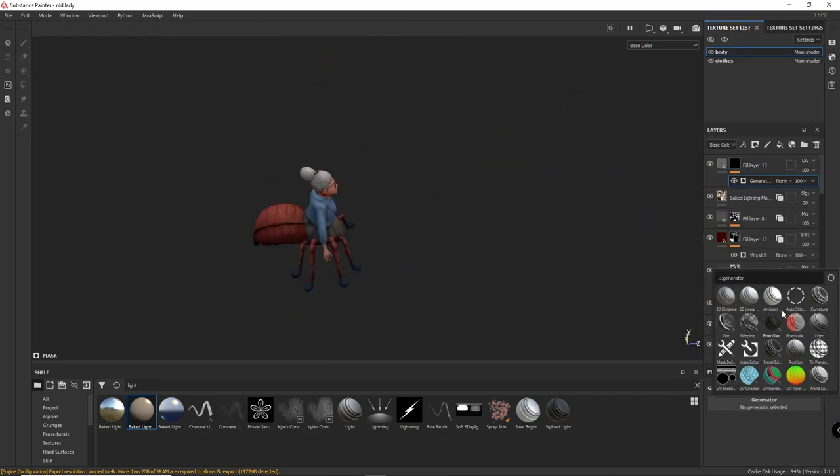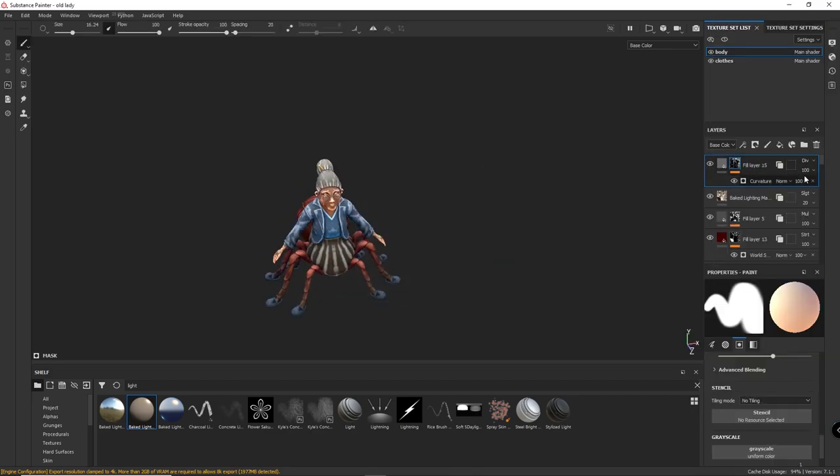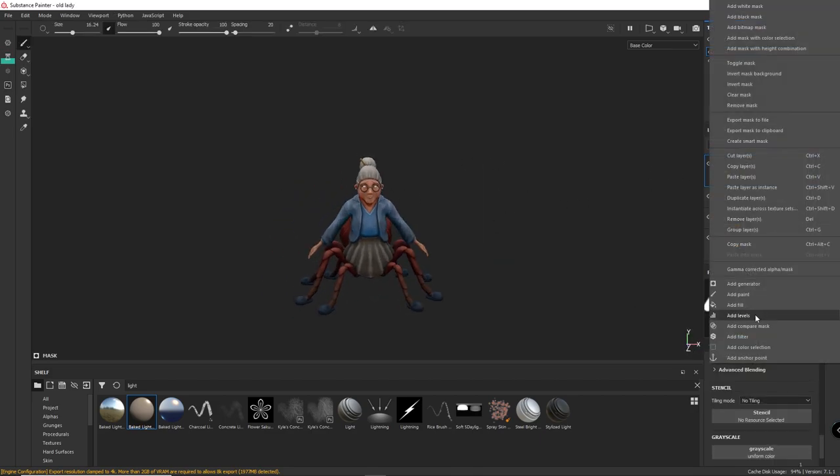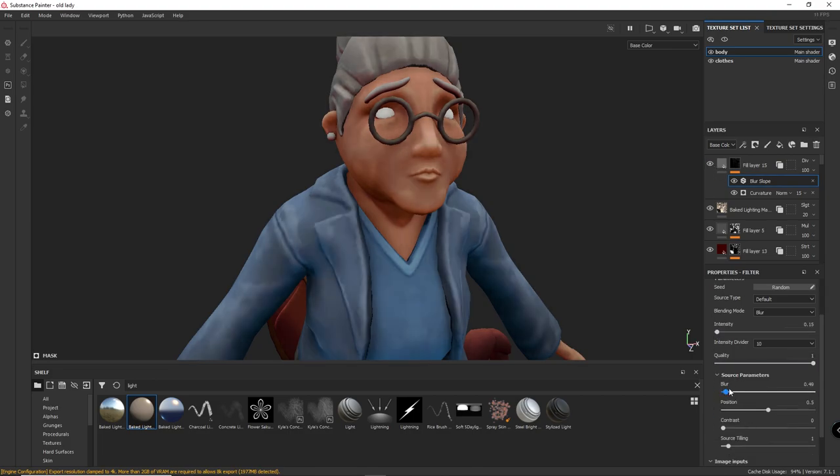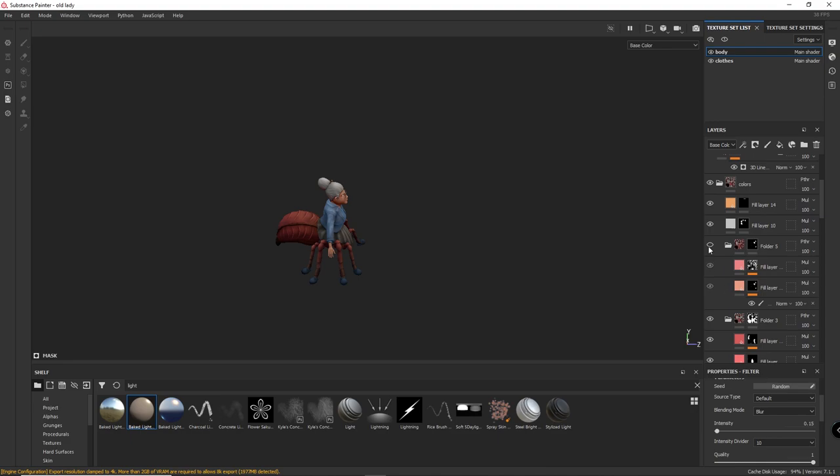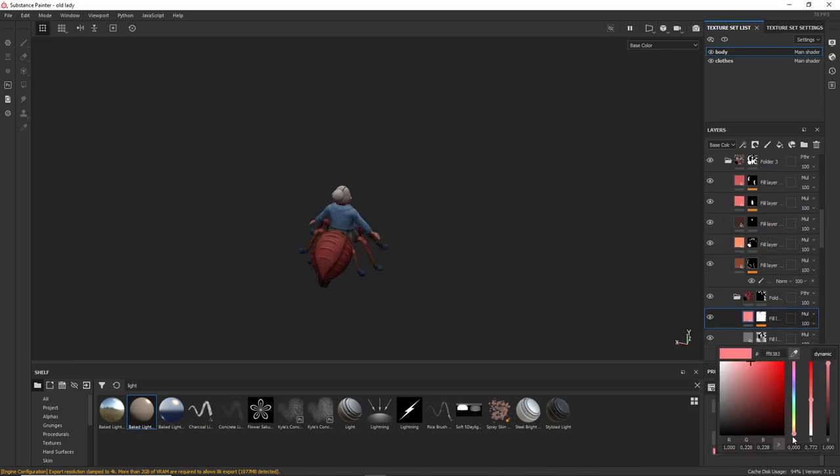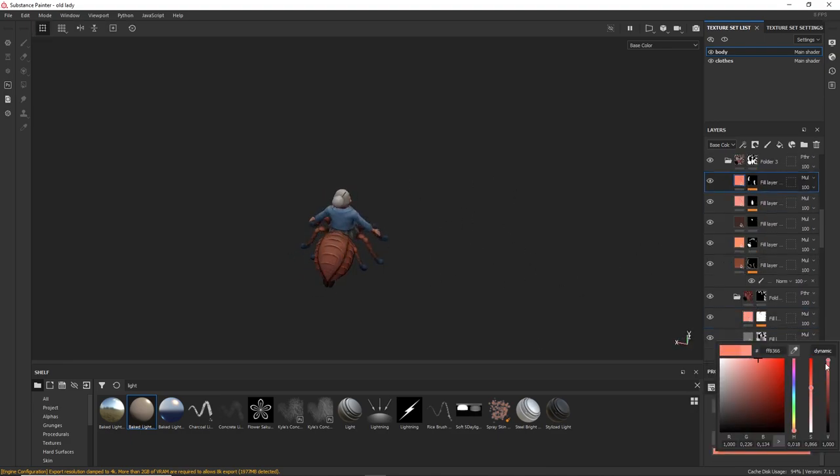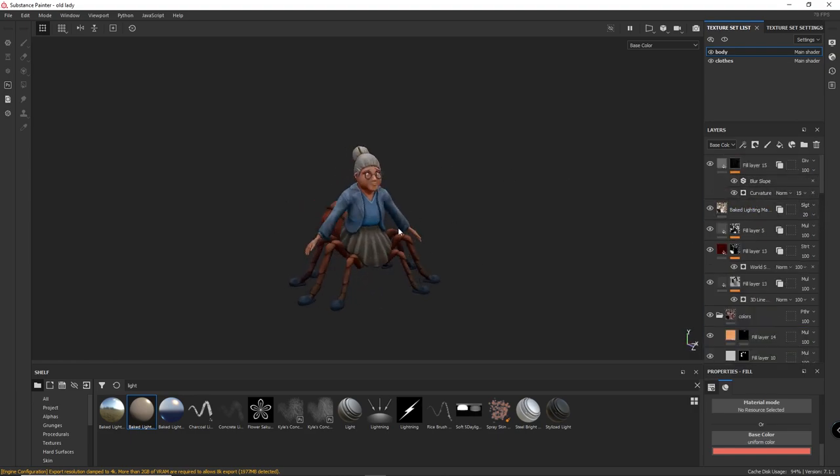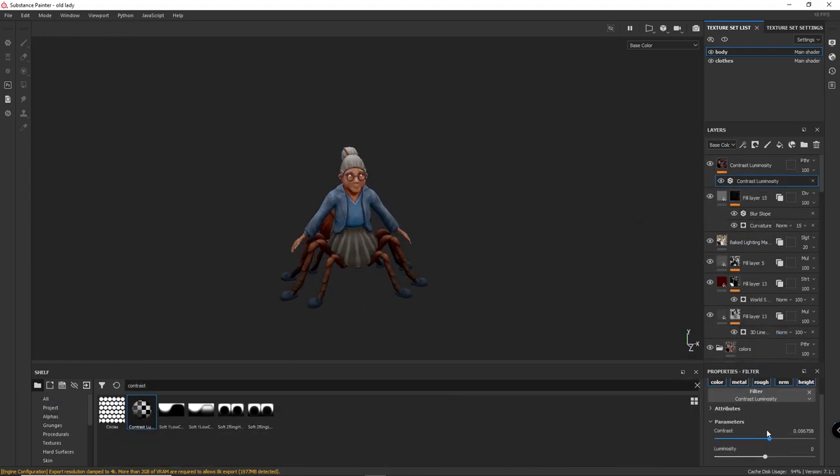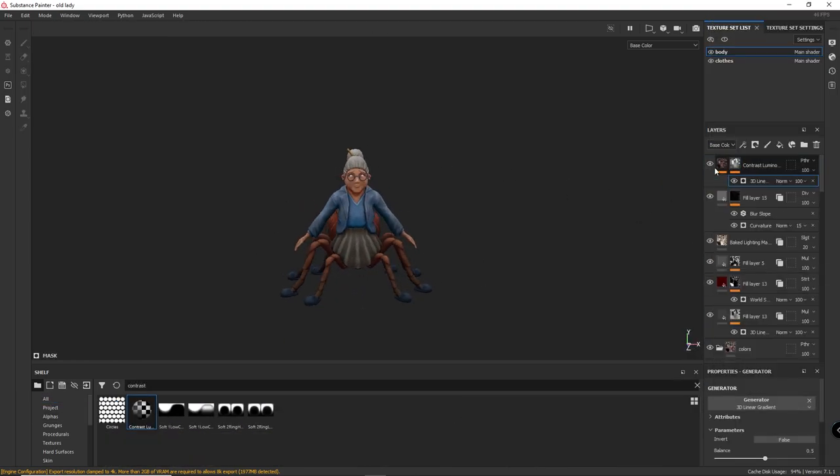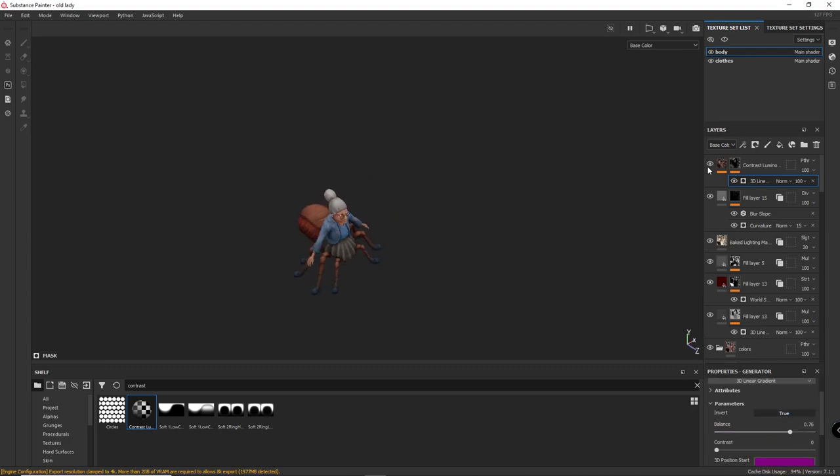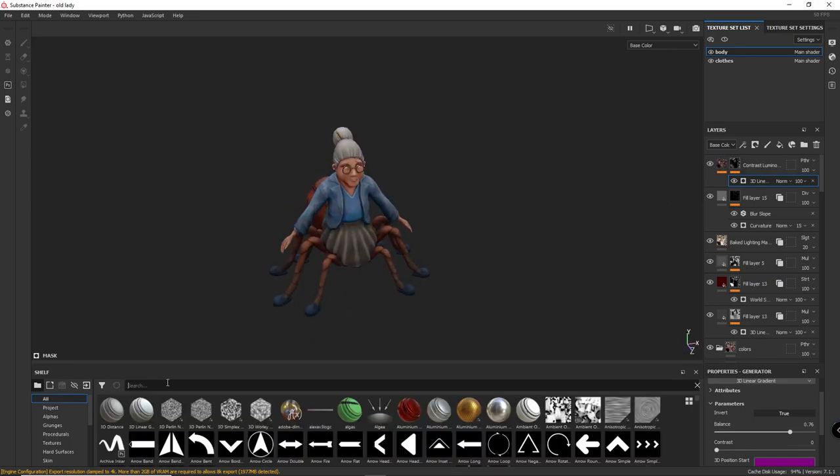Add a fill layer with divide blending mode, with a curvature to add a mask to the corners of the character, and I use a blur slope filter to give this painted look. Add a contrast filter, decreasing the contrast, and I use a mask with a gradient from the bottom to the top, to decrease the contrast in the bottom parts of the character.